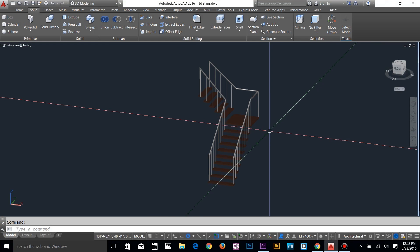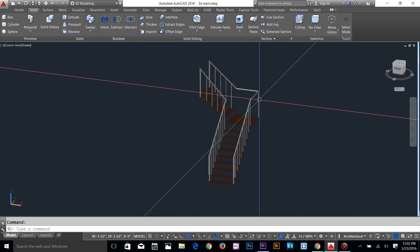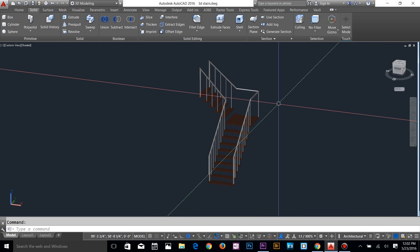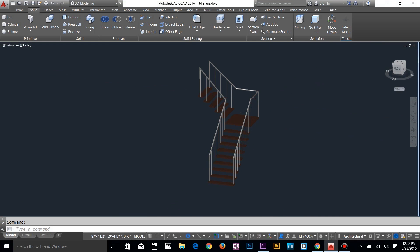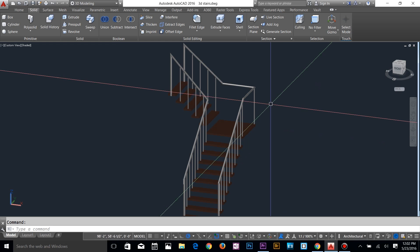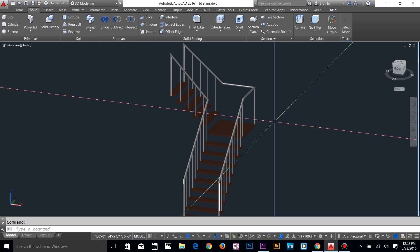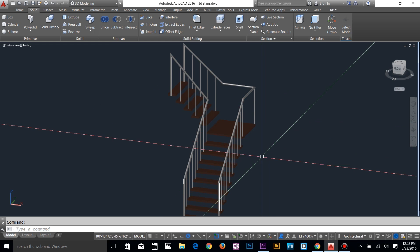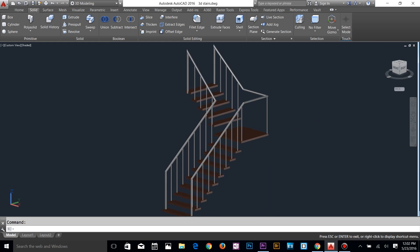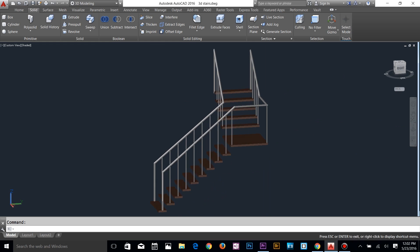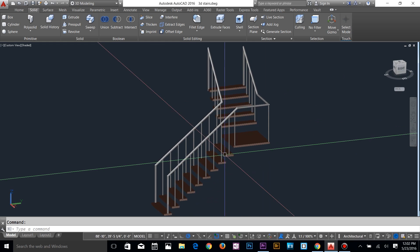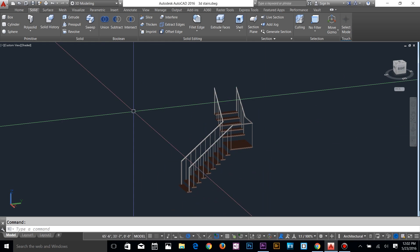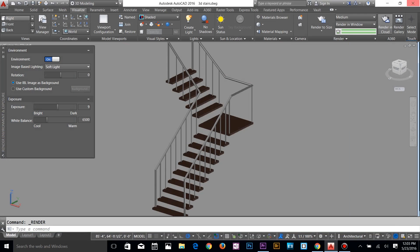Alright guys, this is what we have. I'm going to finish this tutorial because this is just a basic tutorial for stairs. I'll be making more advanced and fancy-looking stairs in AutoCAD soon, so stay tuned. I hope you liked this video and I'll talk to you guys in the next one.